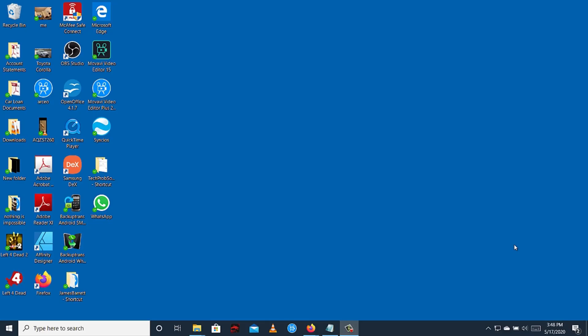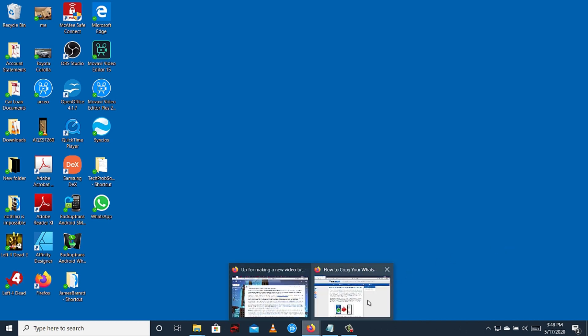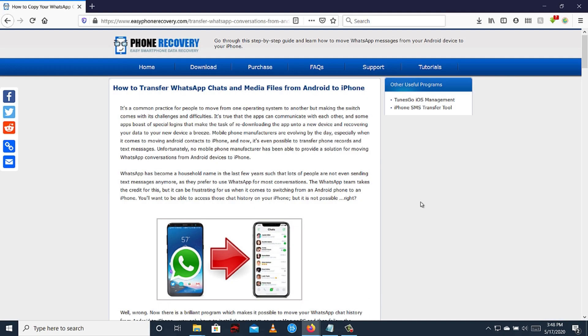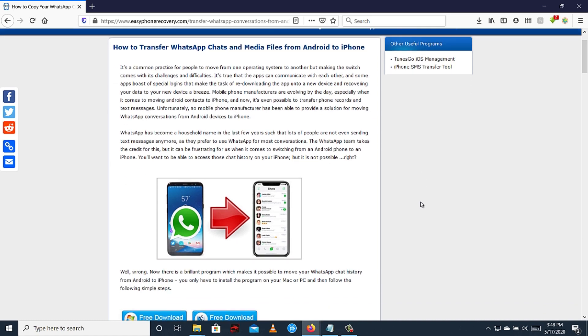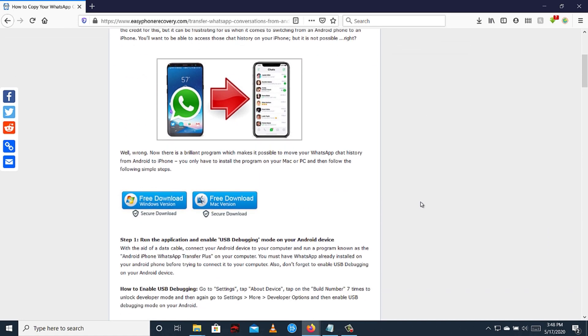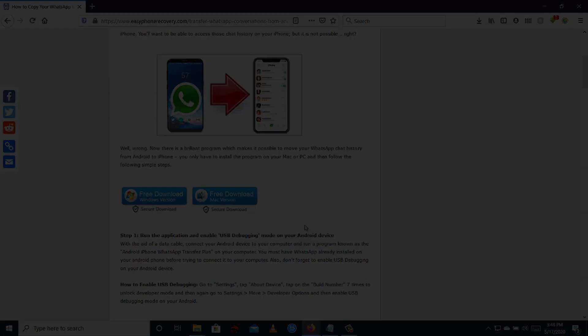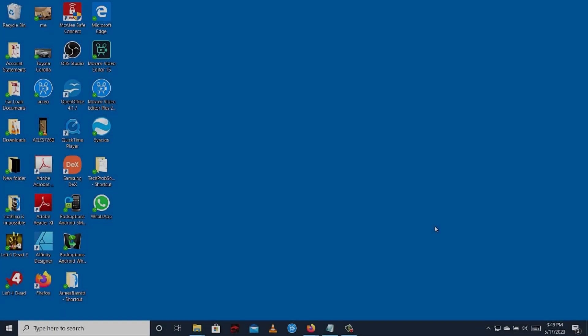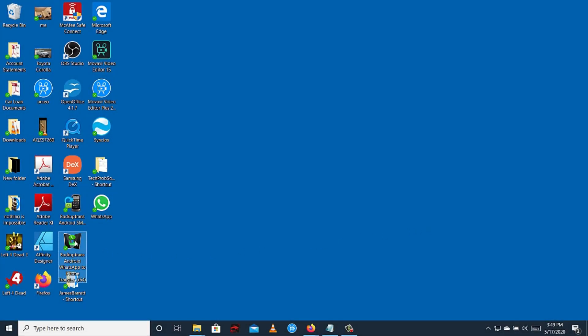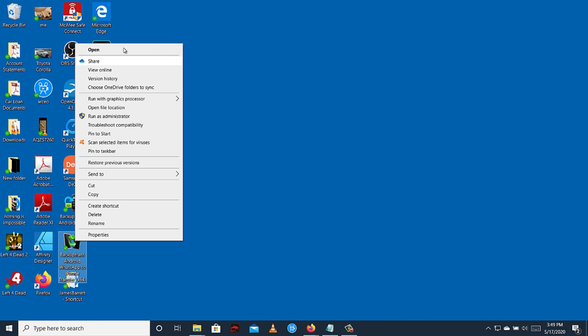In this method, you need to download the software which you can download on this website. I'm going to put the link of this website in the description box. You can download Windows or Mac version of this software, download it and install it to your computer. Then after installation, open the software.